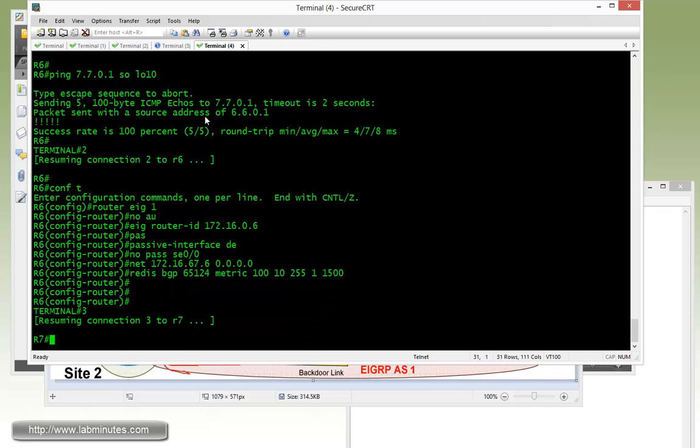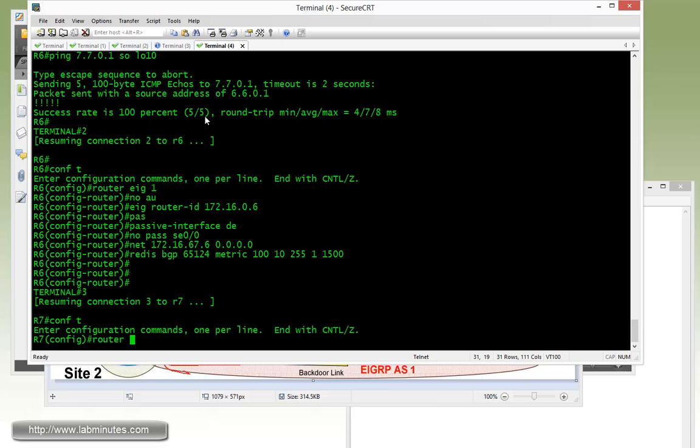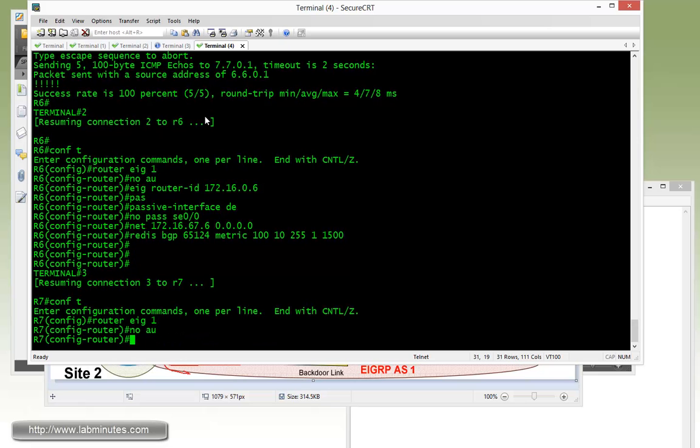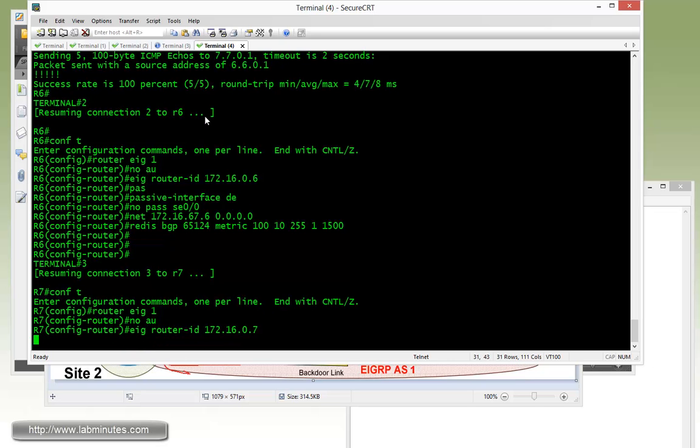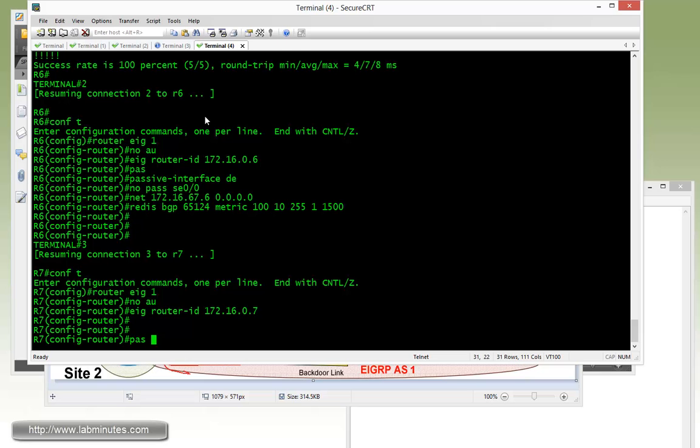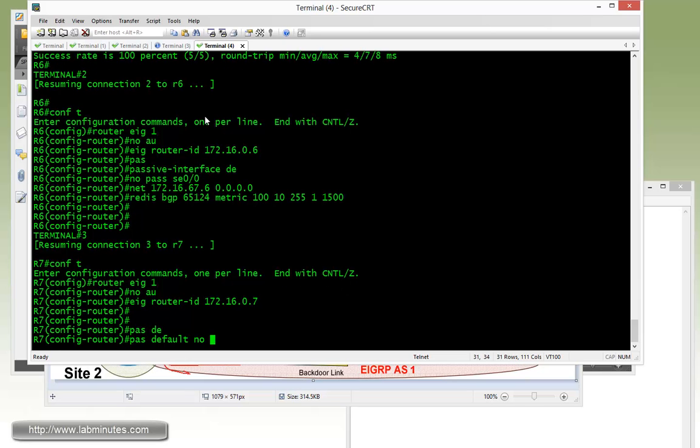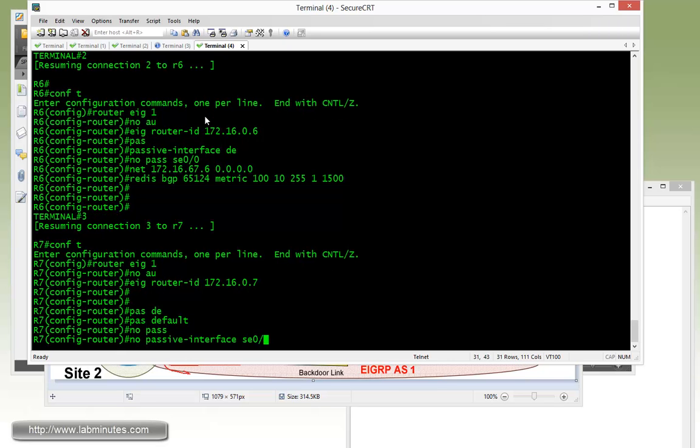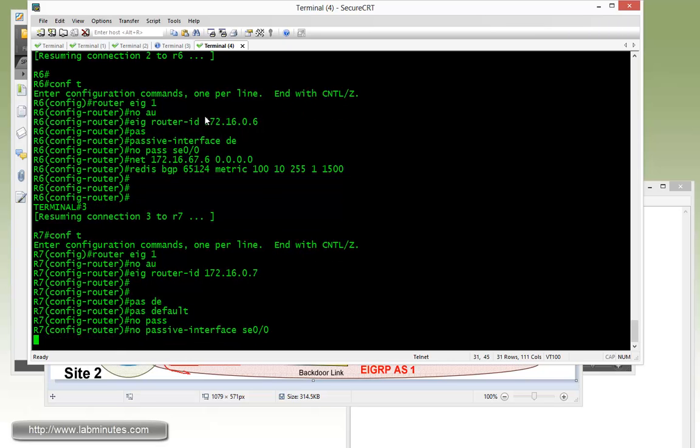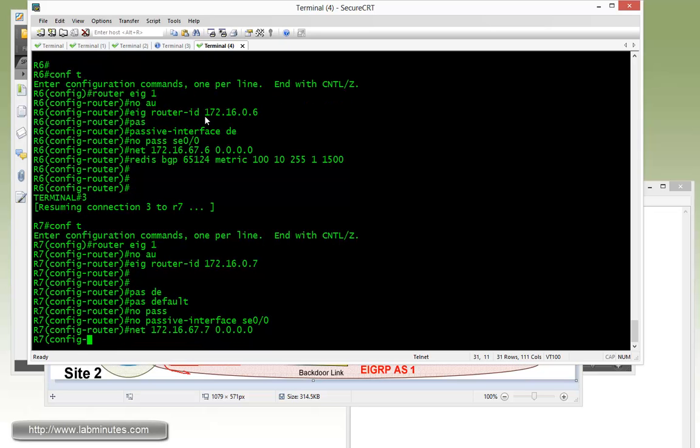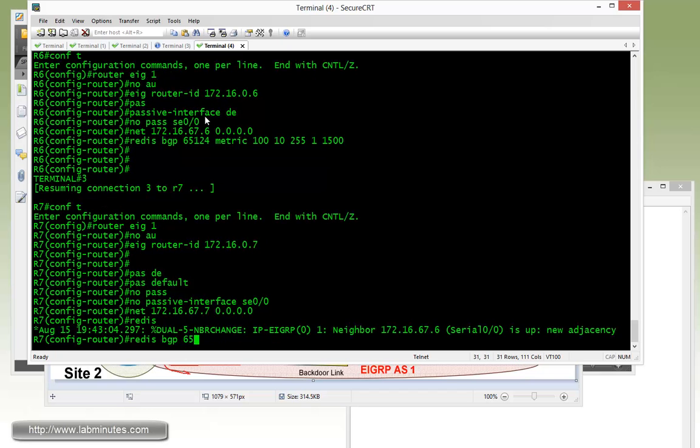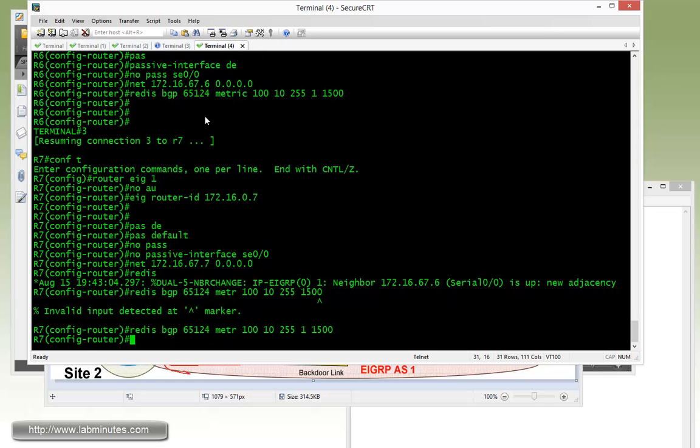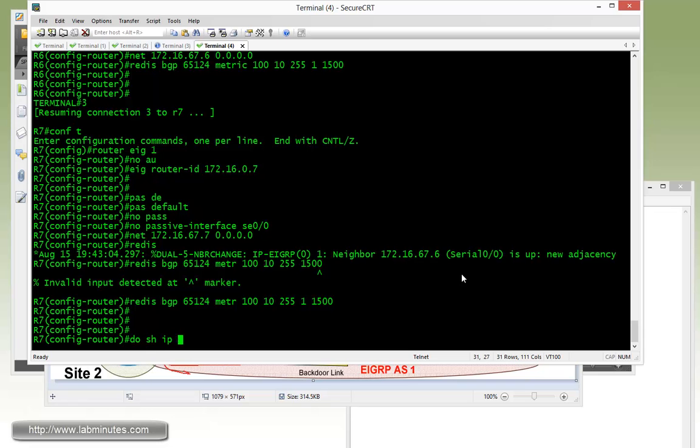Same thing with R7. No auto, EIGRP router ID 7, passive default, no passive on the 0 0 0, network 172.16.67.7, redistribute BGP 65124. Looks like the EIGRP neighbor came up.